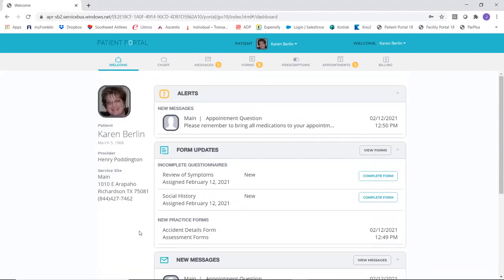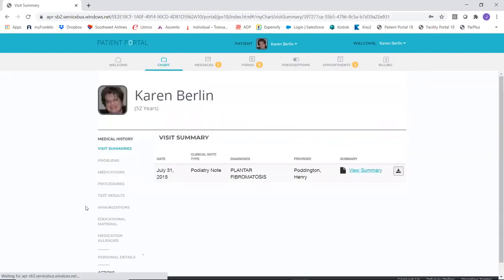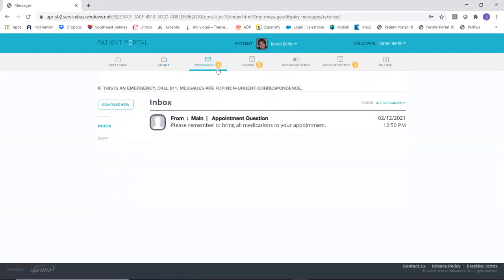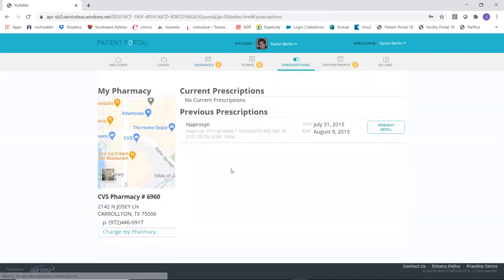The welcome screen calls out where new items are located within the menu. From a chart perspective, you can share as little of the chart as you like. When you complete a clinical note, summaries appear here — problem list, medications, procedures, an overview of what procedures have been performed, test results, and so on. Two-way messaging capability is available for non-emergent communication — a great way to remind patients to bring things to their visit.